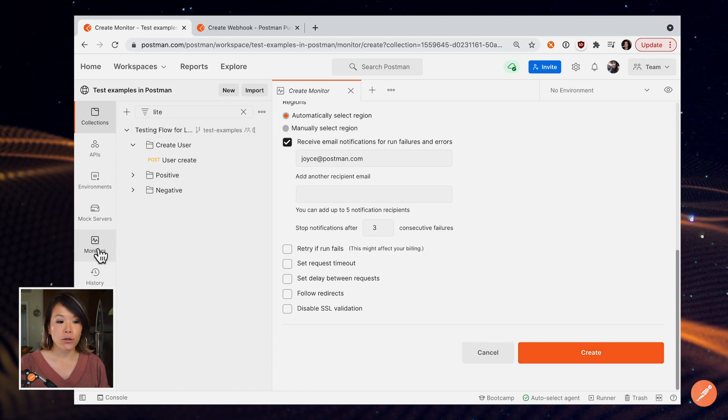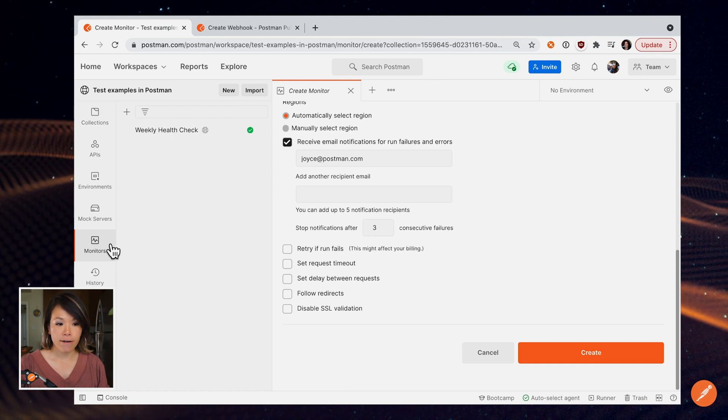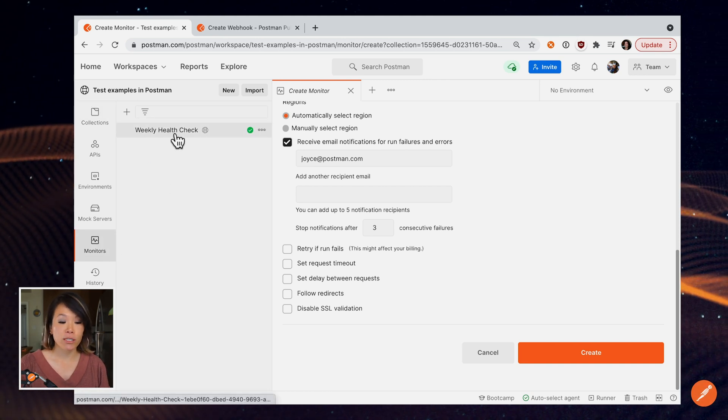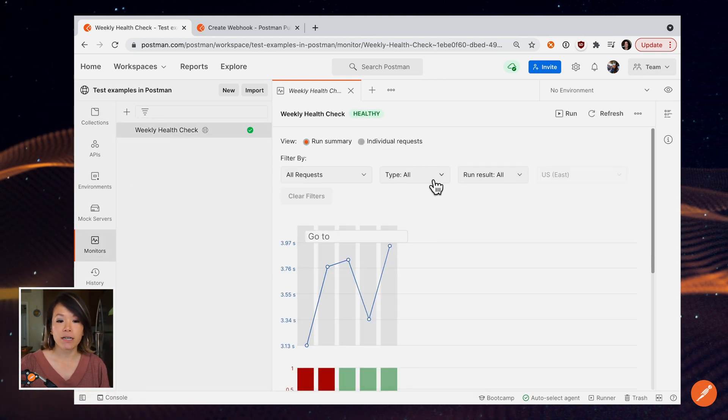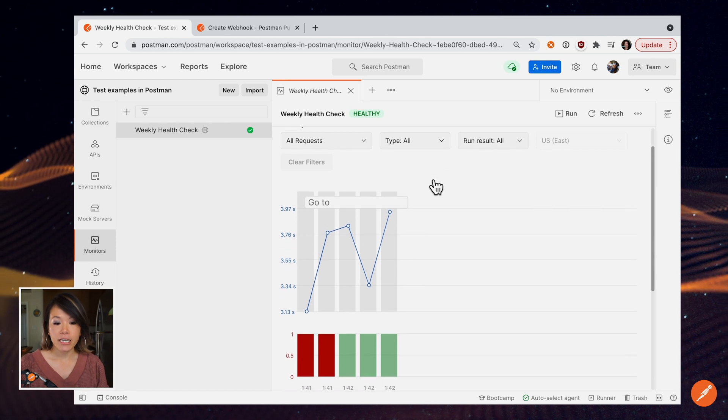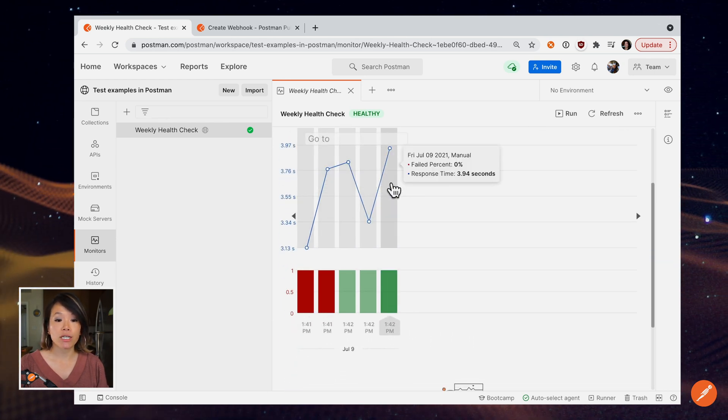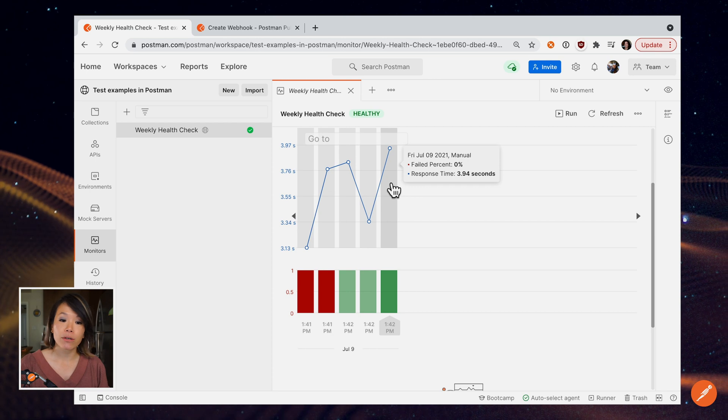Let's go under monitors in the sidebar. And I've already scheduled, it looks like a weekly health check. And here's where I can take a look at the history of runs that are occurring from Postman Cloud.